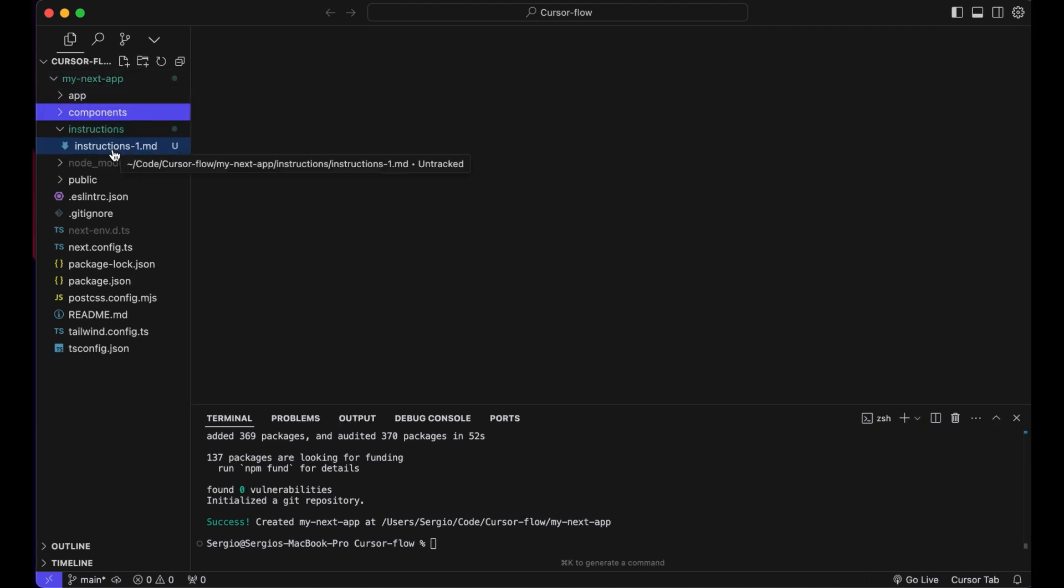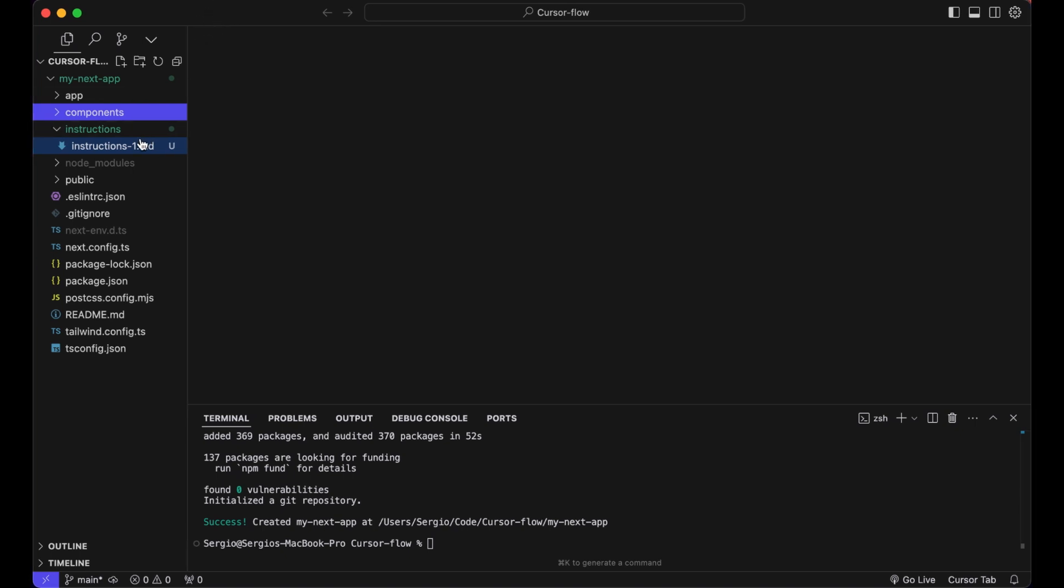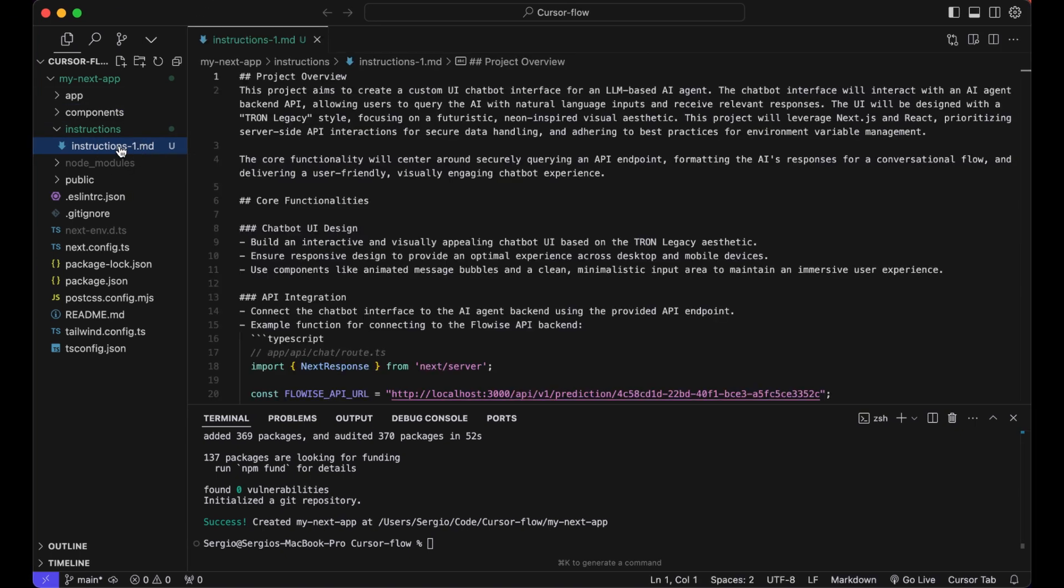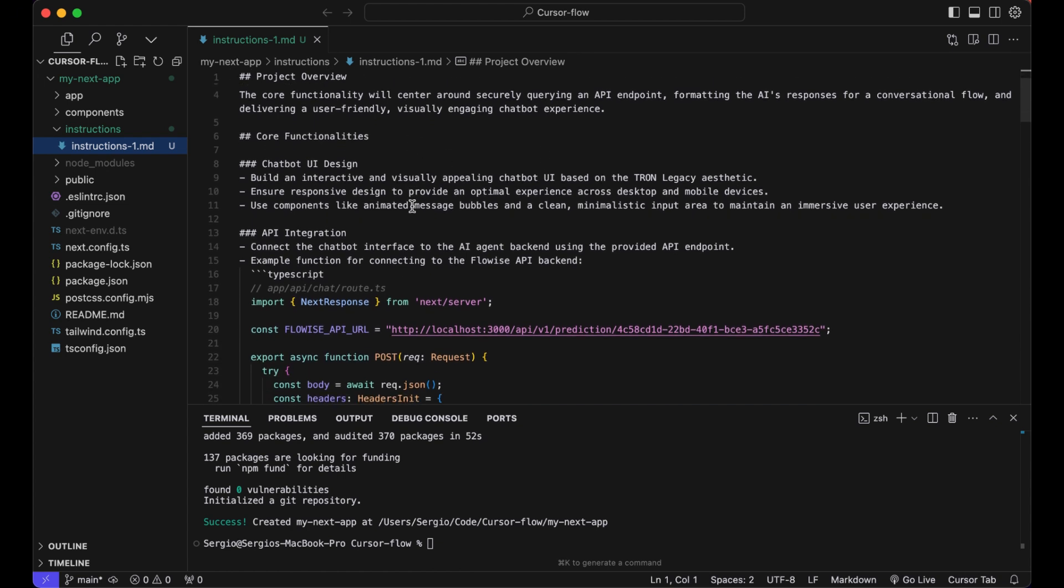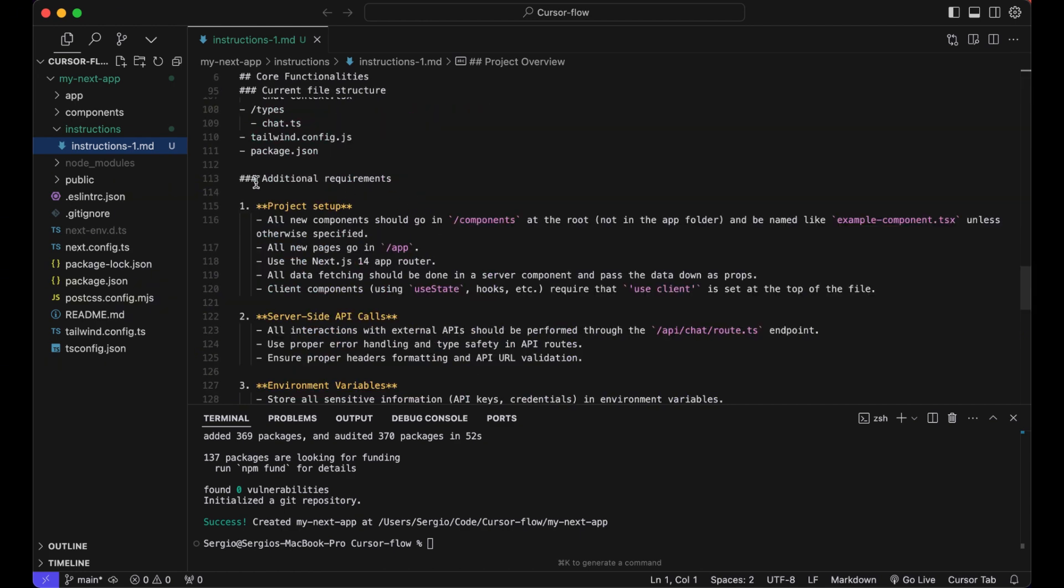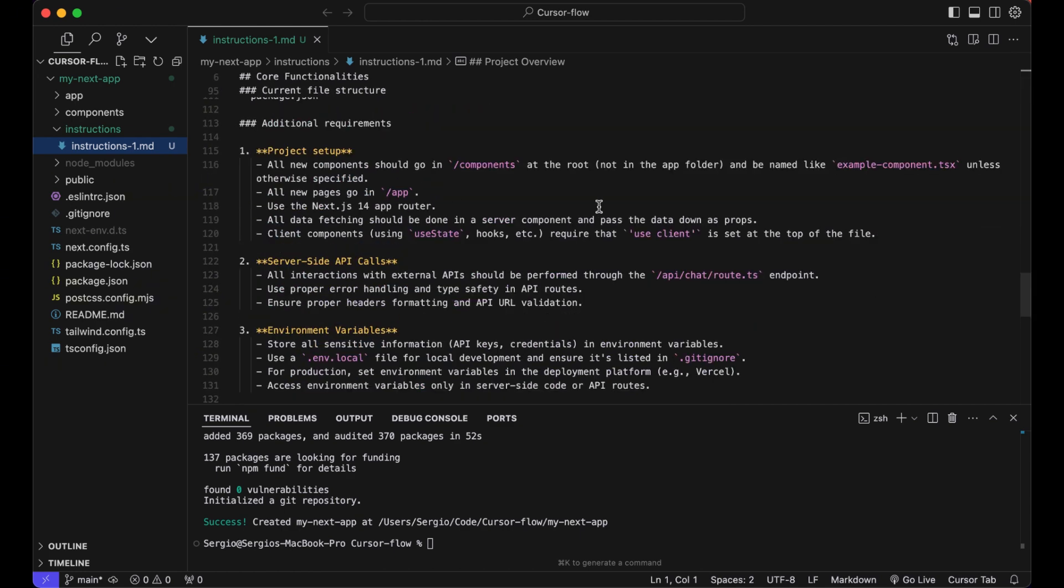In here we will have an instructions.md file, which is the actual secret to using Cursor AI. Cursor AI can get pretty frustrating if you didn't plan the project in detail. So you have to do some homework beforehand. You can use ChatGPT or Claude for that. What I do is create an instructions file. We have basically instructions like a project overview, core functionalities where I describe what features I want the application to have and some additional requirements.